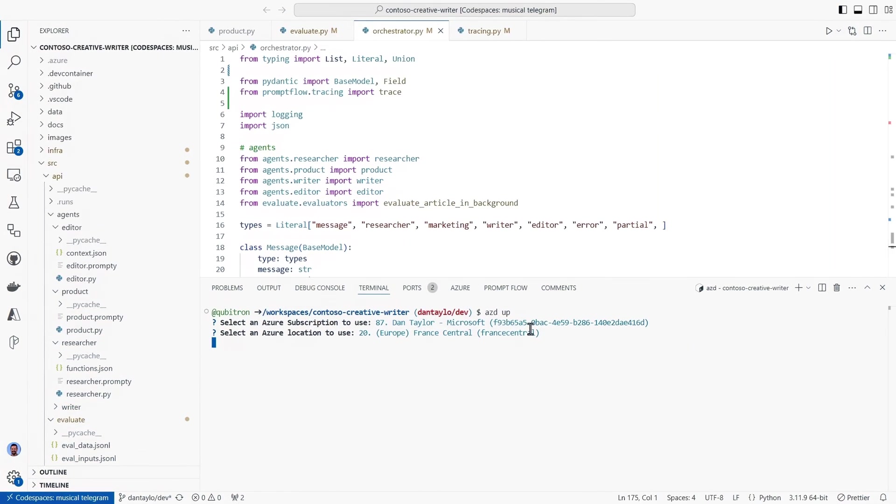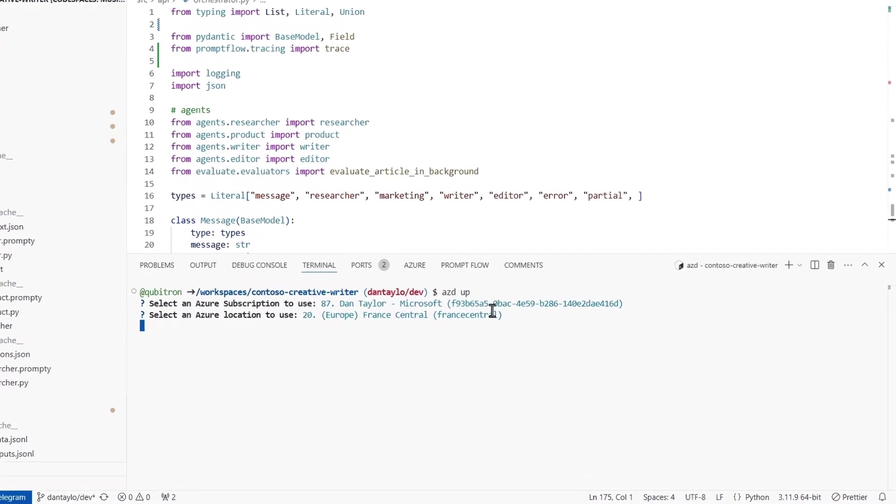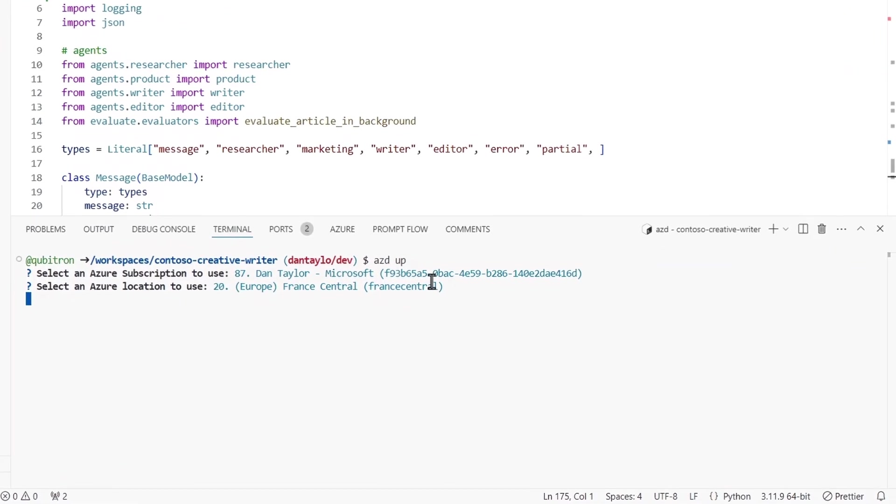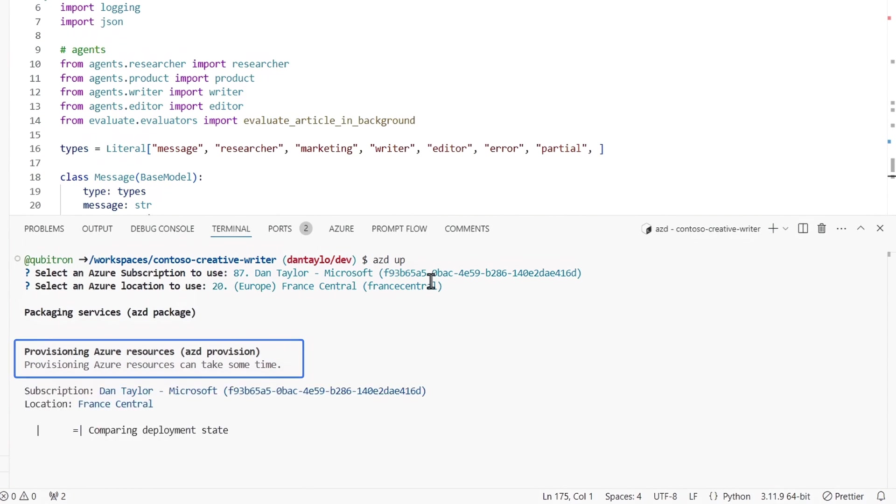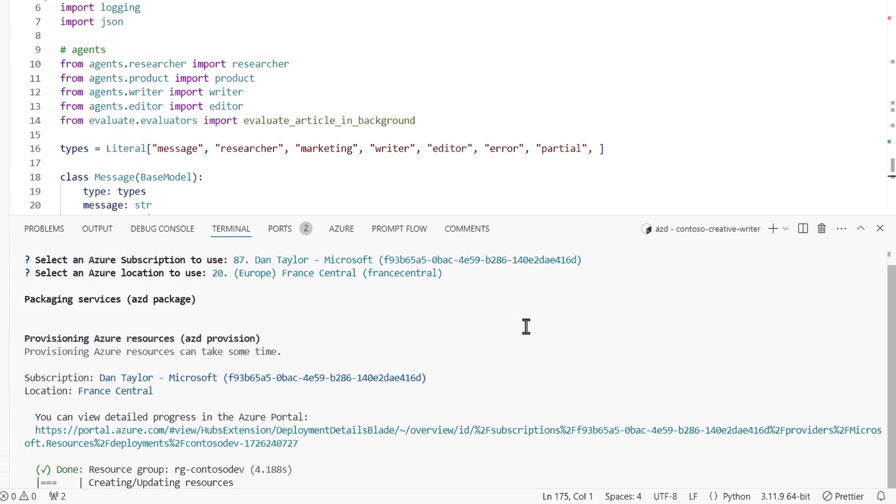And here instead of creating the project in the studio, I'll start my assistant using one of our new templates in VS Code. I just need to use a simple azdup command to deploy all of the necessary resources in one step.